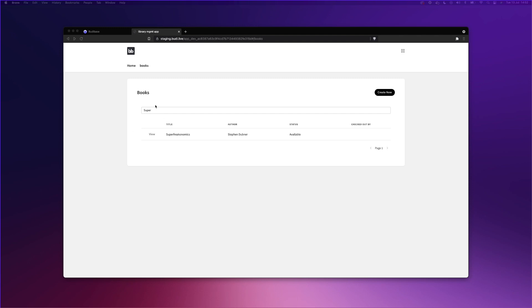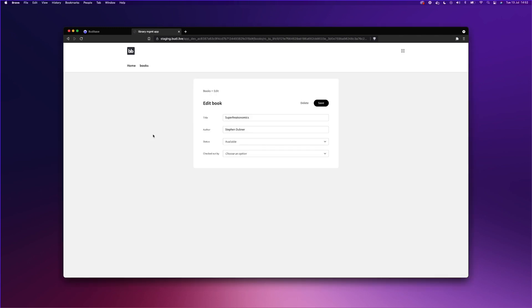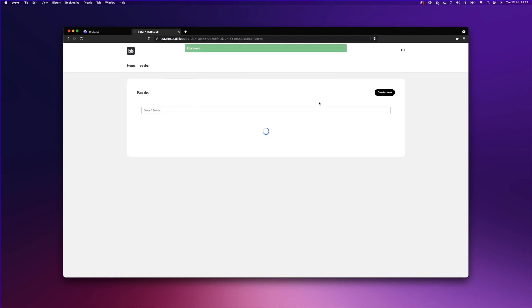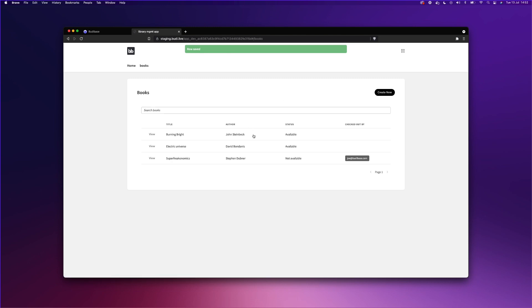Now, let's edit one of our books. We can view the Super Freakonomics book, and we can mark it as not available and set myself as the person who has checked out the book. And there you go, you will see now the checked out by column, and you'll see my name there.